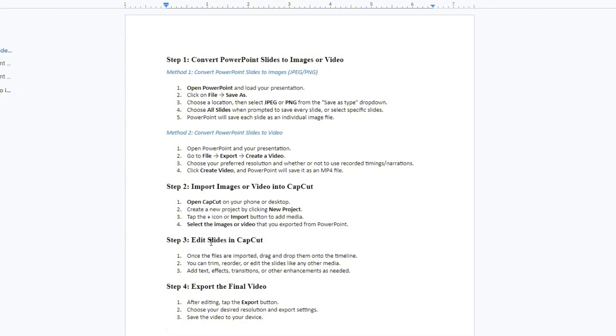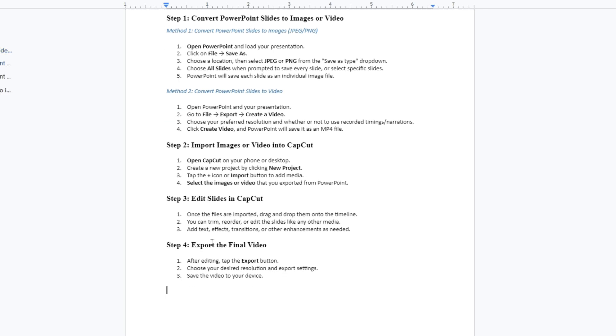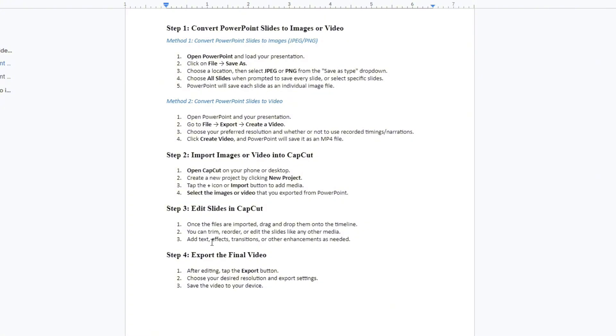Open PowerPoint and load your presentation. Click on File, tap on Save As, and then choose a location. Then select JPEG or PNG from the Save As type drop-down.